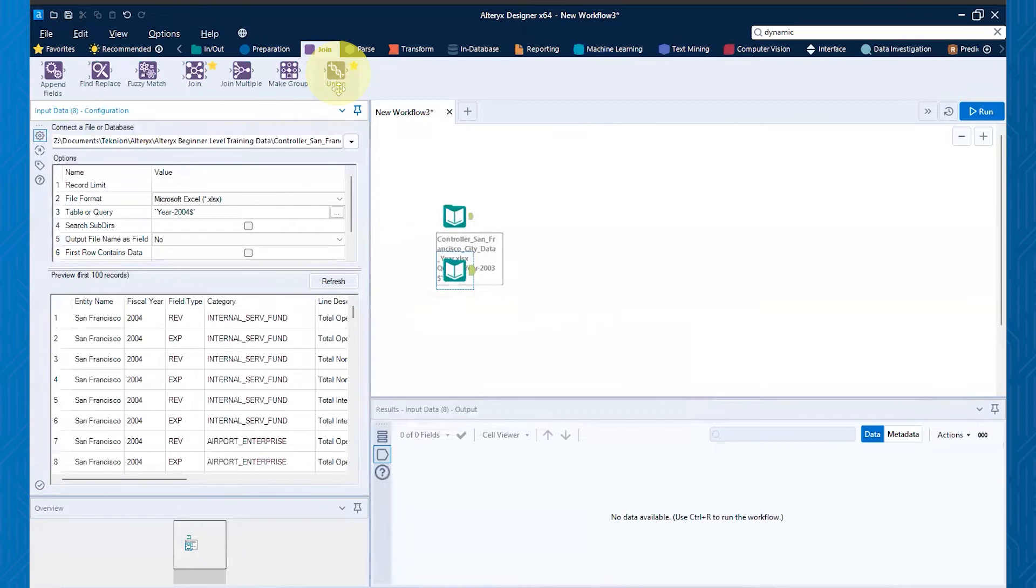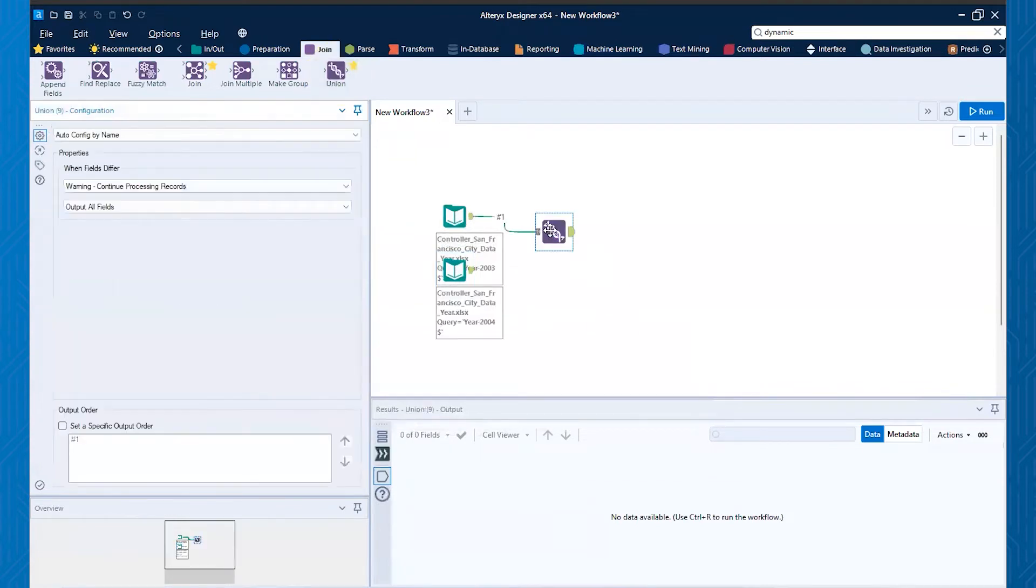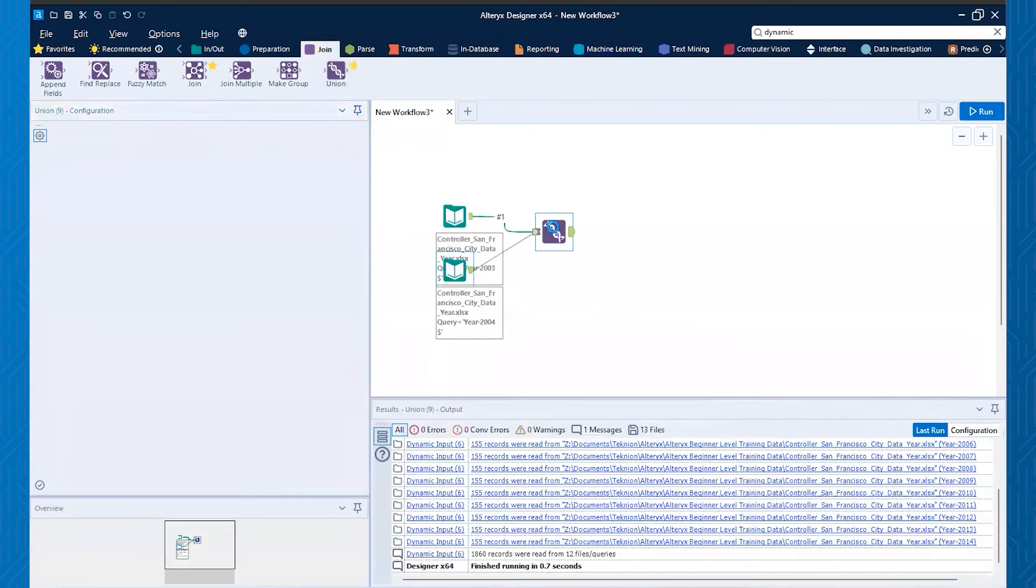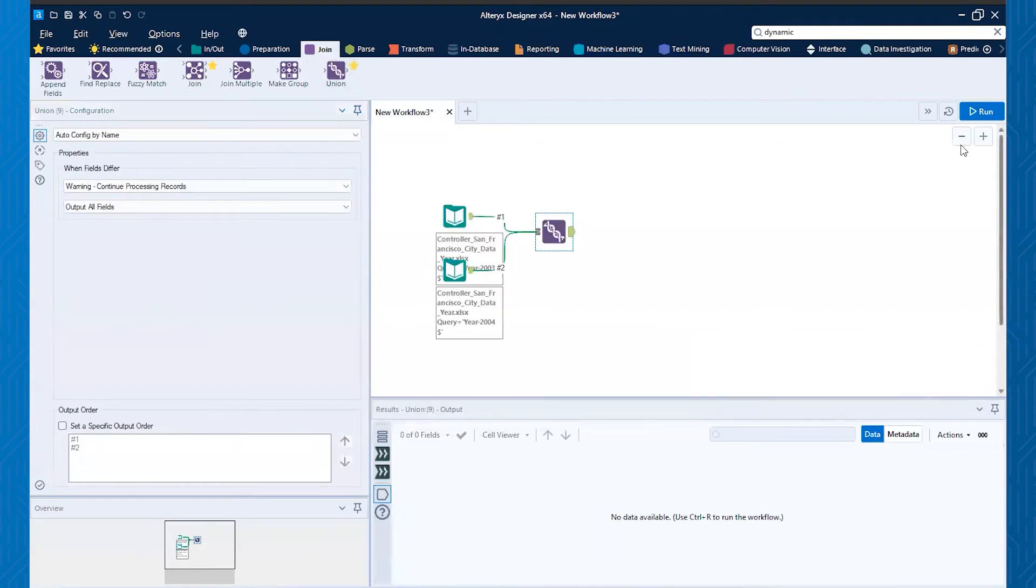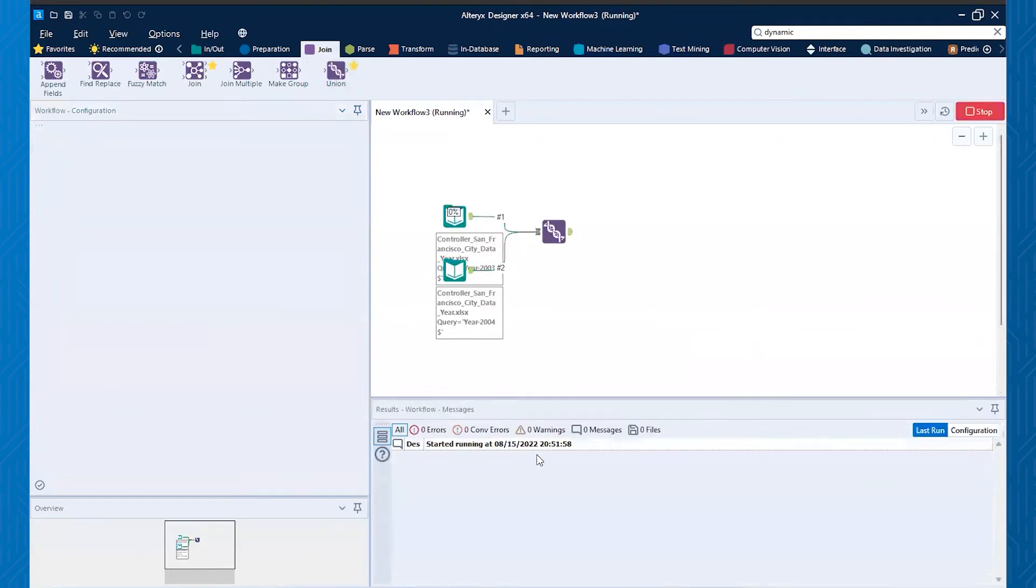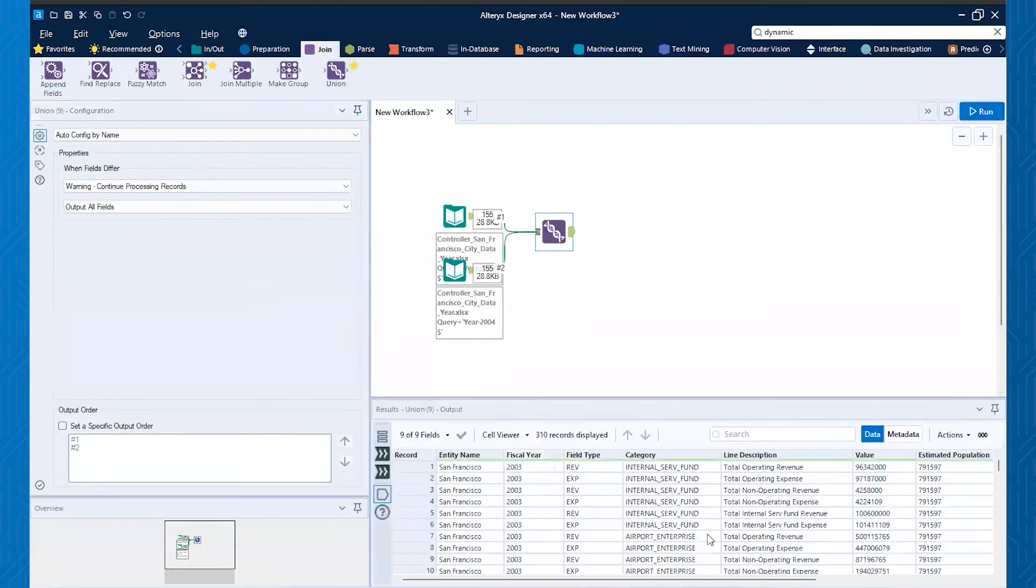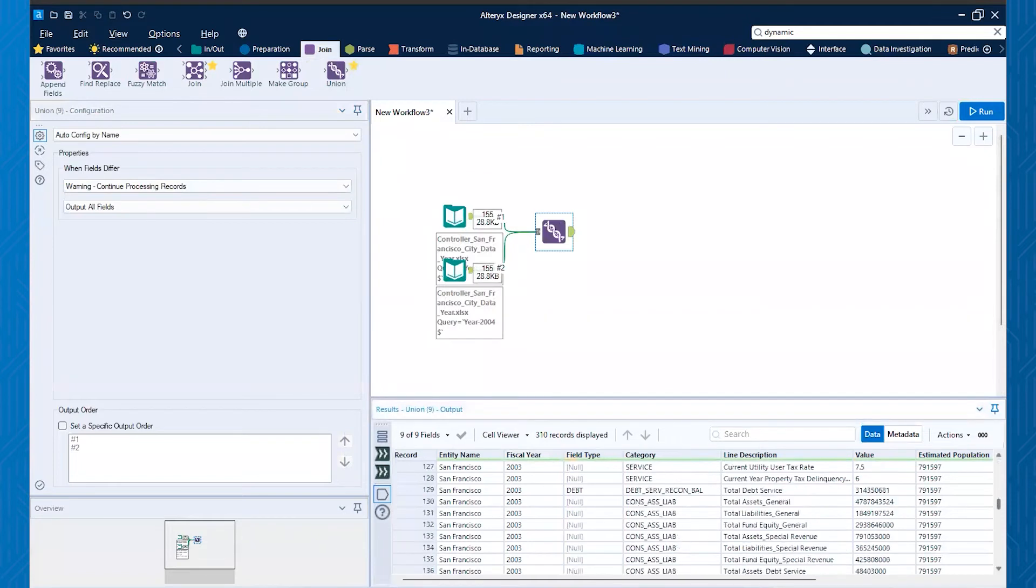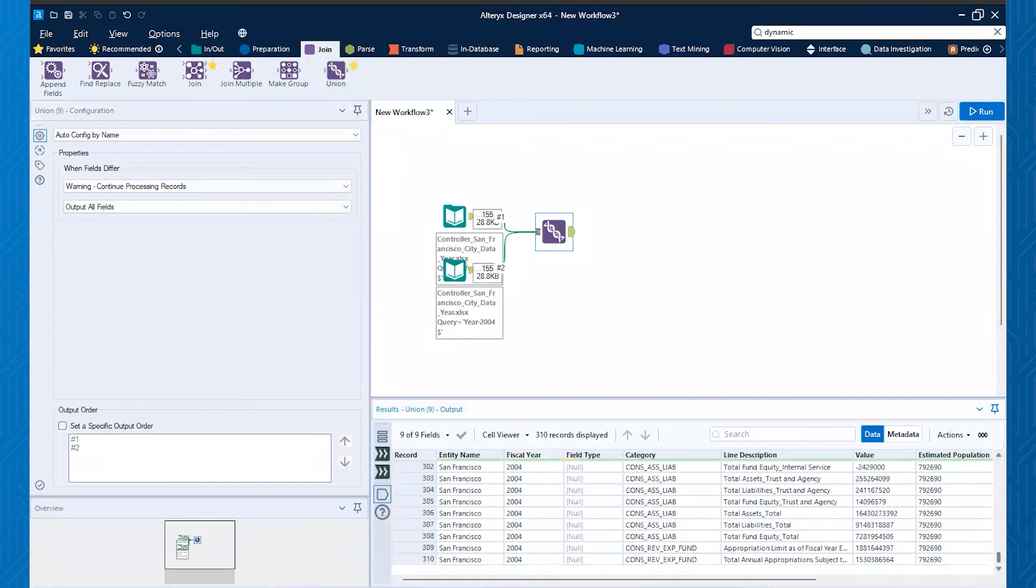And now we'll grab our union in our join tab, and we'll connect both of those up here. And then we'll hit run and you'll see that I've got now fiscal year 2003. And if I scroll down, you'll see I also have 04 in there too.